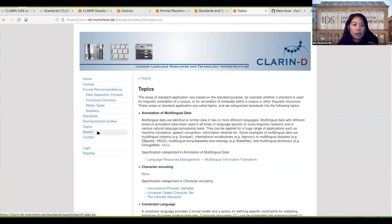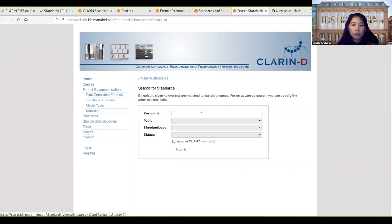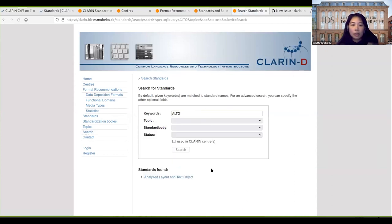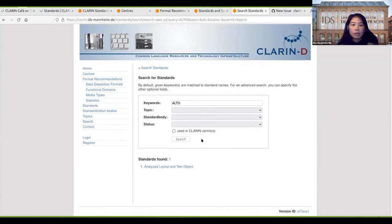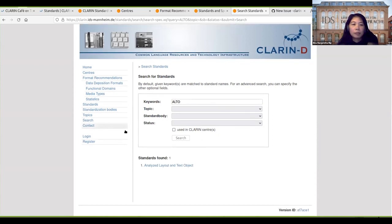We have a search function. For example, we search for ALTO and then it will find the standards.